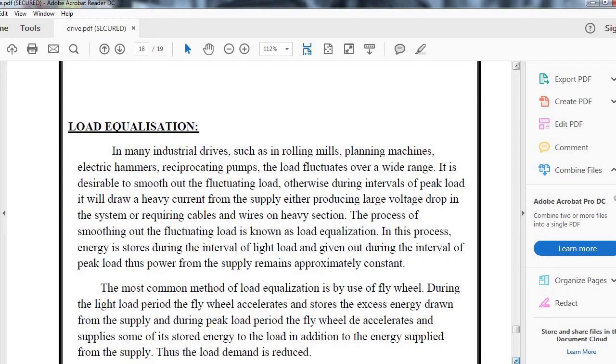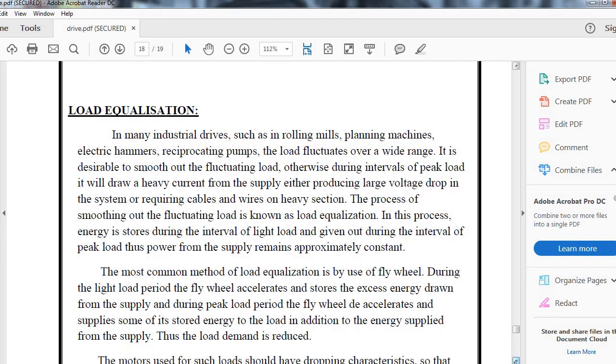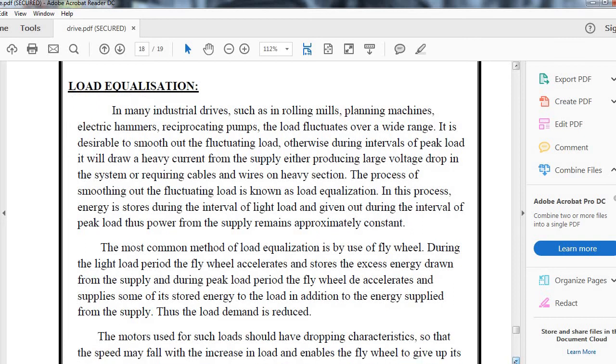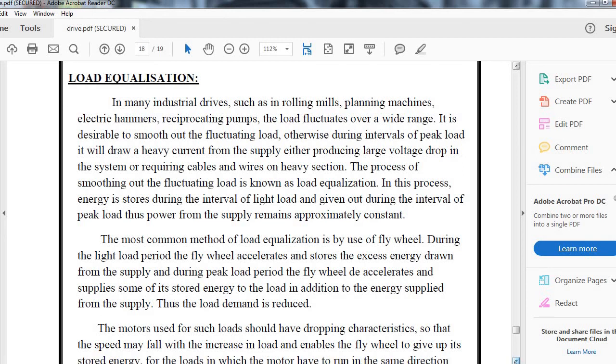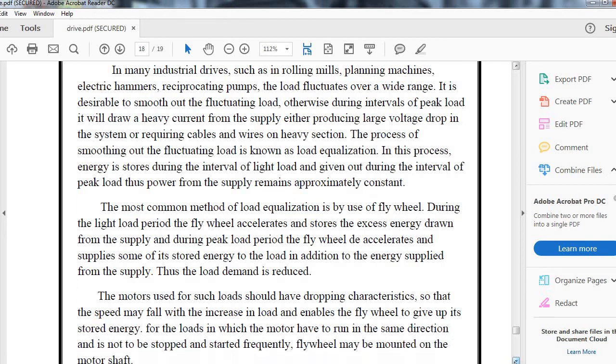In this process, energy is stored during light loads and released during peak load intervals, thus the power from the supply remains approximately constant. The most common method of load equalization is by use of flywheels. During light load periods, the flywheel accelerates and stores excess energy. During peak load, the flywheel decelerates, supplying some of its stored energy to the load in addition to the energy from the supply, thus reducing peak load demand.